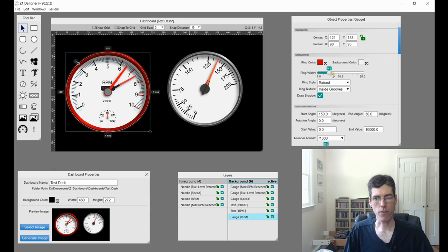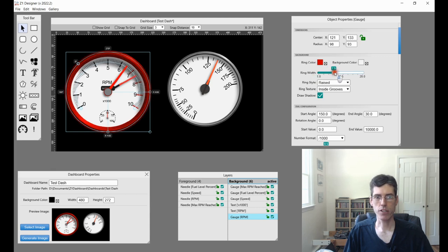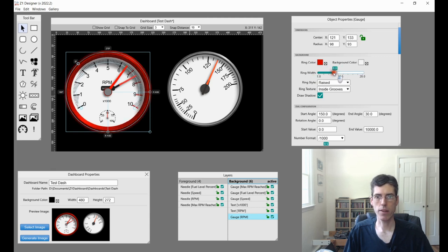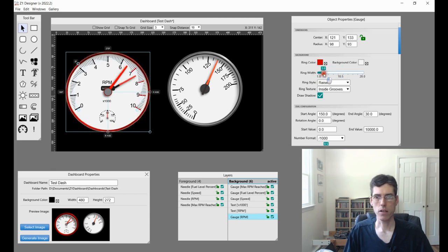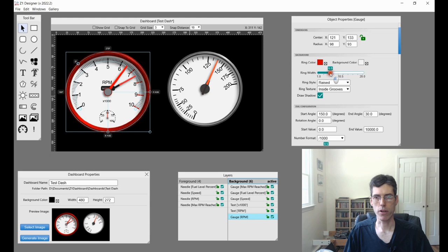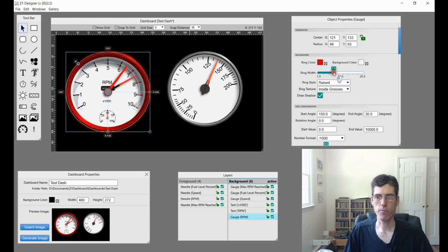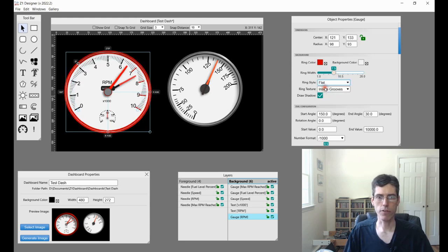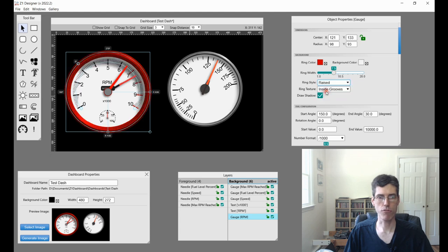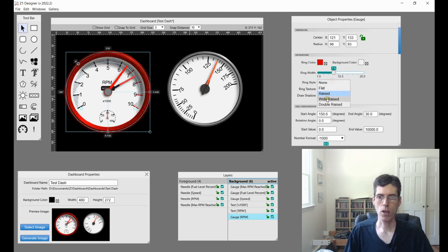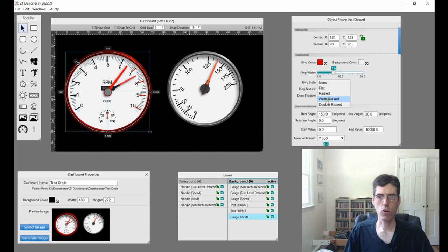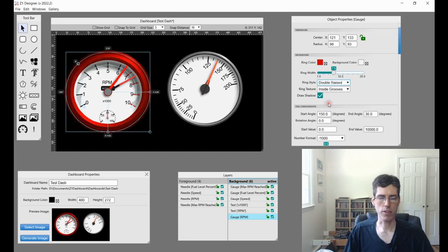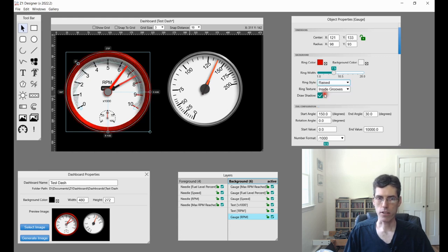Next is the width of the ring. So using this slider, I can adjust how wide that is, based on what I'm trying to accomplish. And then you have different styles. So you can have nothing, you can do a flat ring, you can do a raised, which is what the original one was, a wide raised, or a double raised. So, I'm going to go back to here.